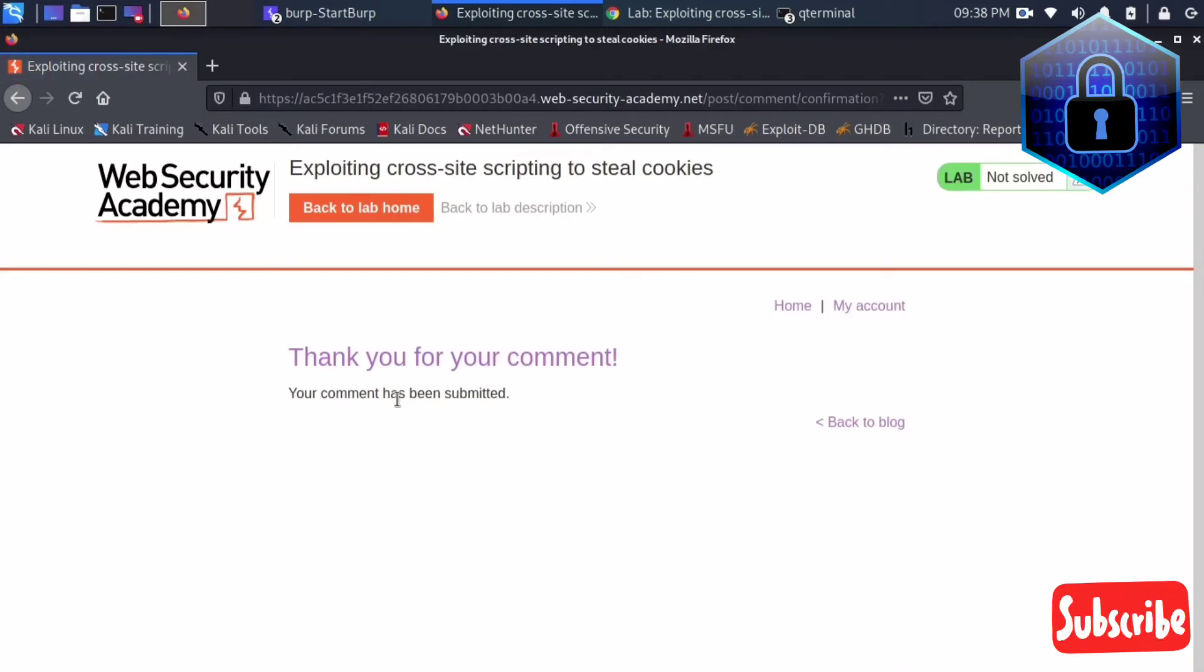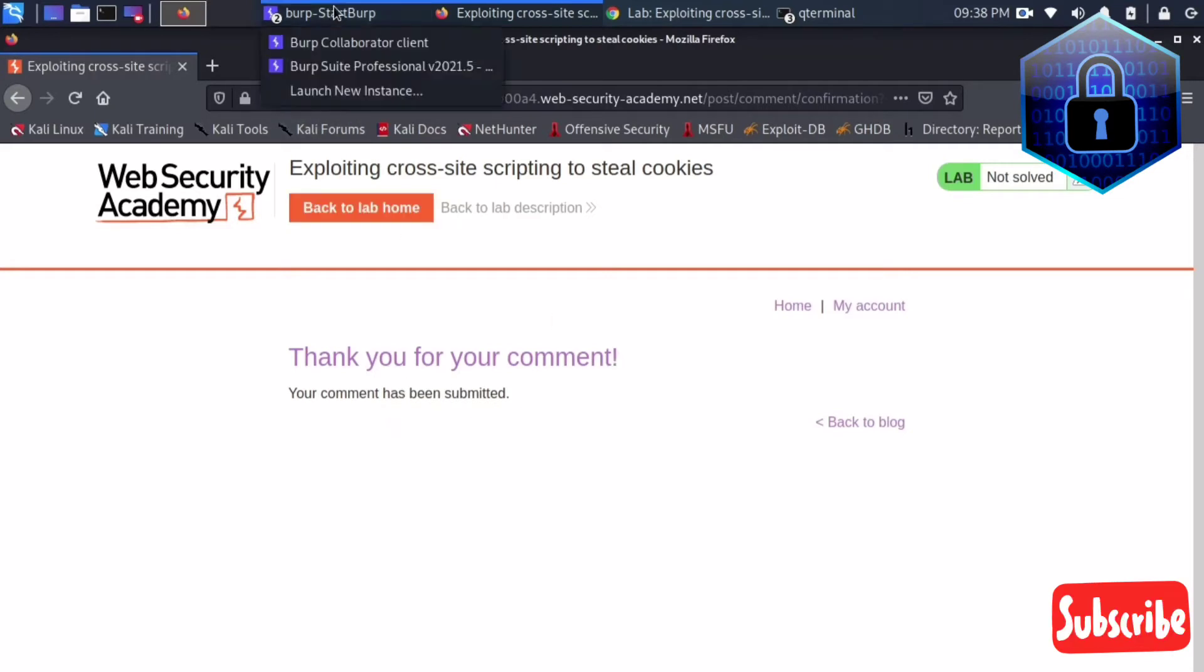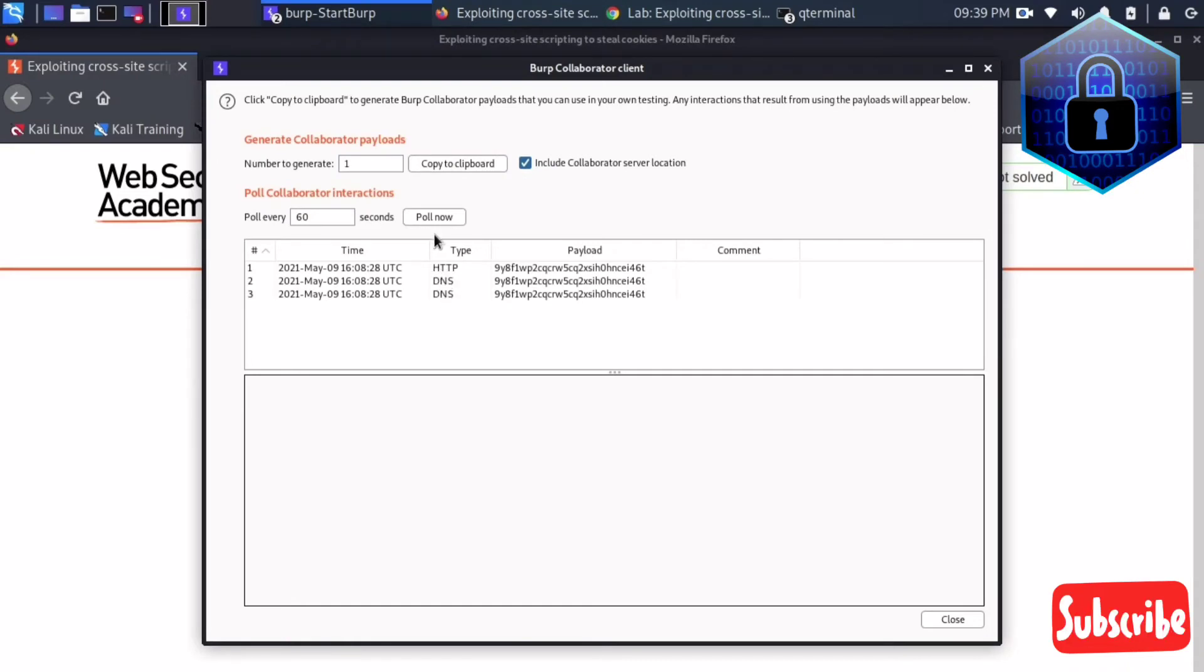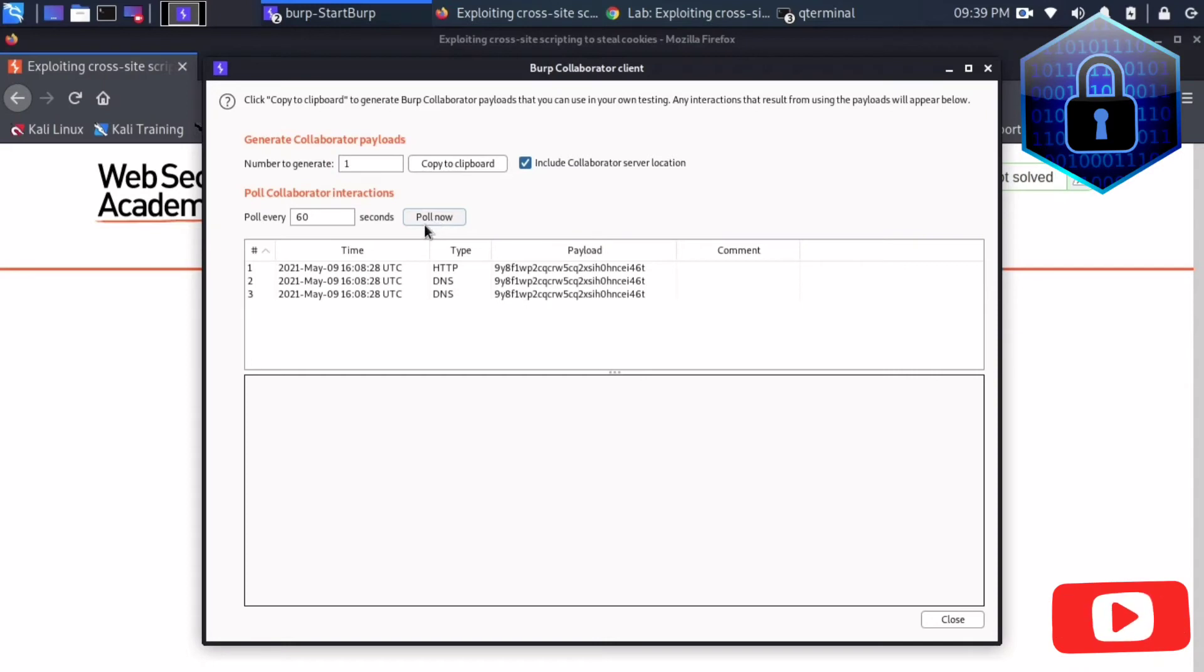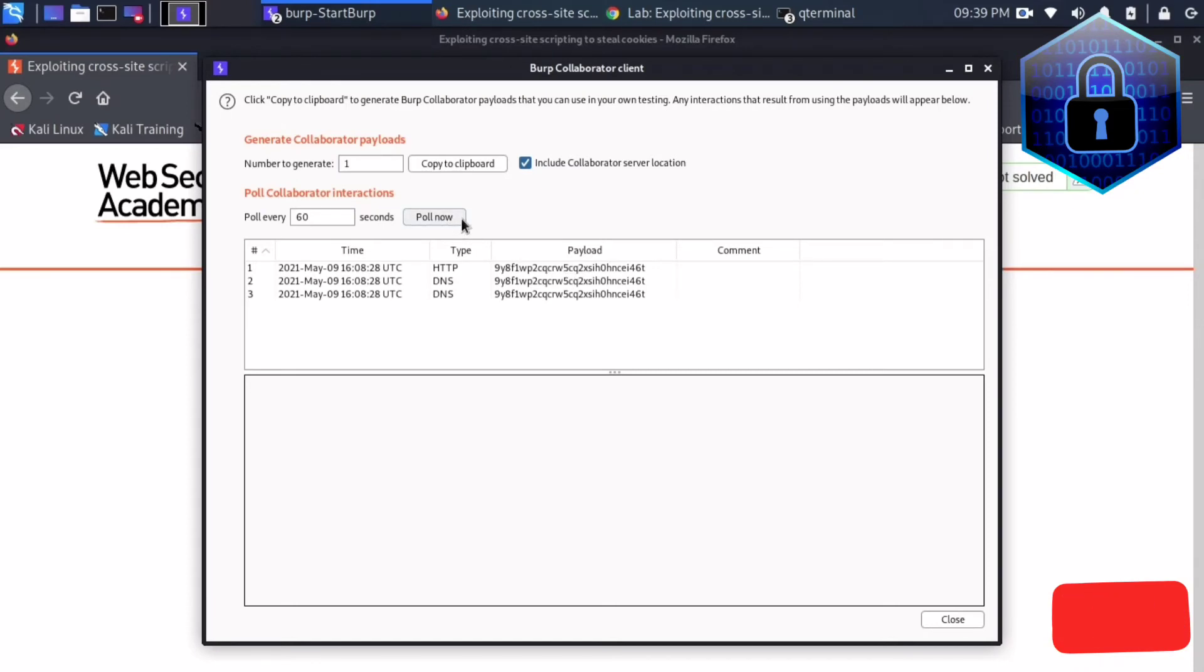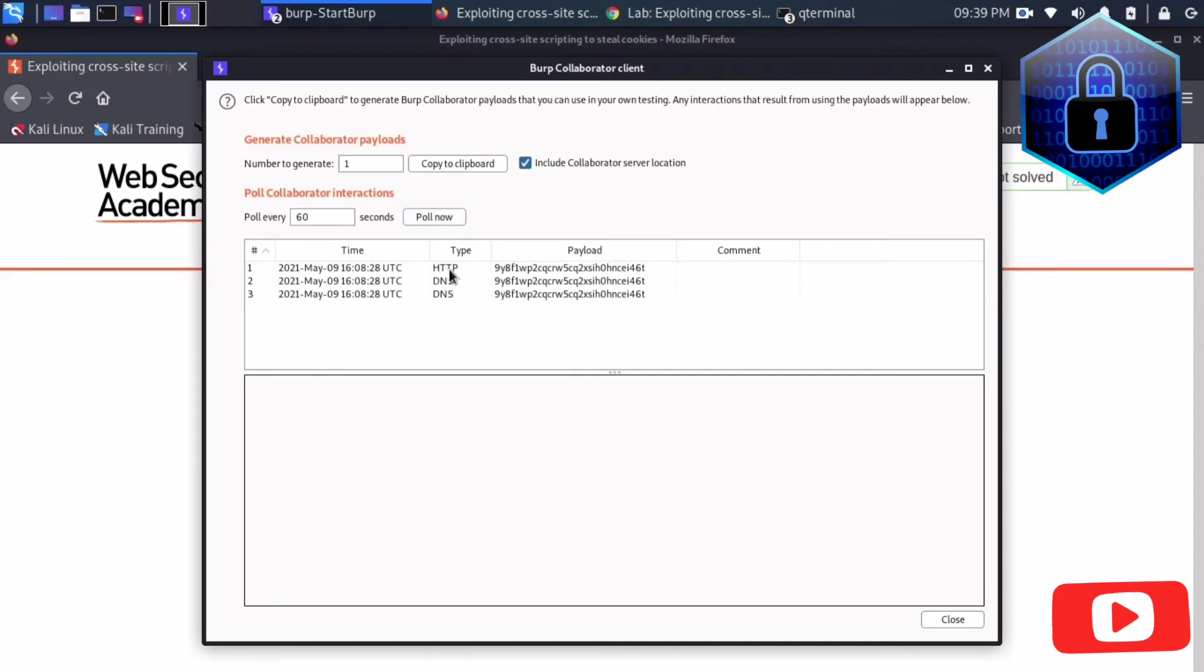Now one step is completed. What we have to do now is go to Burp Collaborator. Here we will get the HTTP response, DNS response, and everything. If you want to get the payload or session cookies, just do poll now. For some reasons it's not opening, but it's enough. We already got the HTTP response.